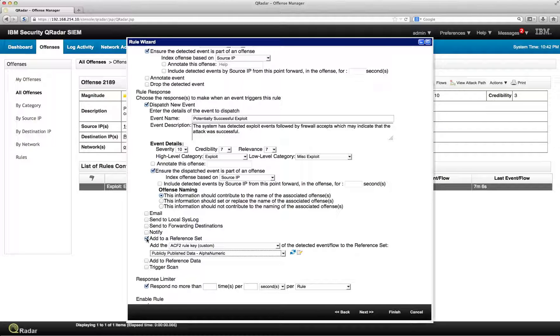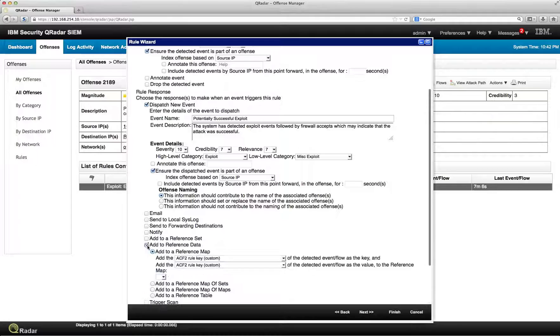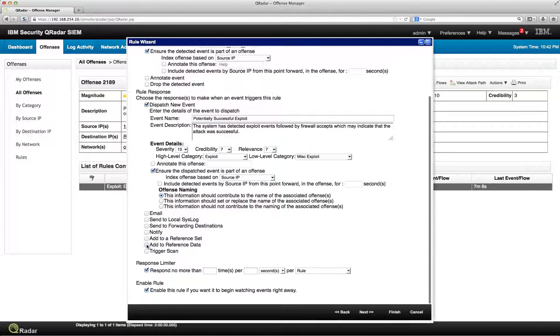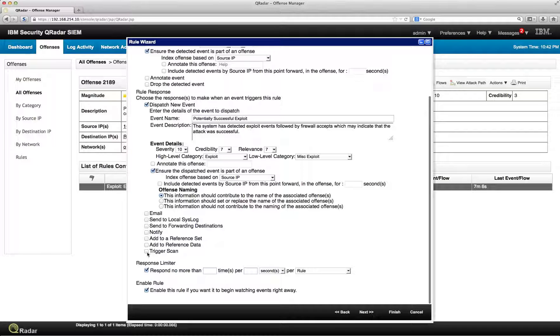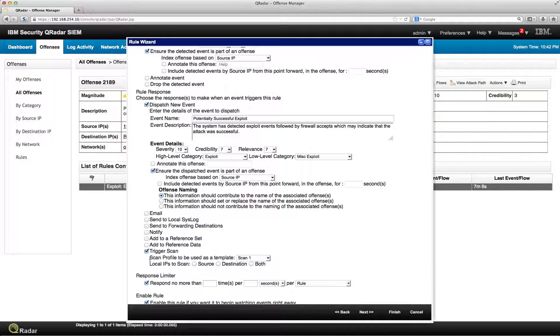And you can add it to a reference set as well as reference data. You want to use a map for a more sophisticated data structure. The other one that you can do is you can actually trigger a scan. And this is particularly useful, and here you select the profile for the scan.